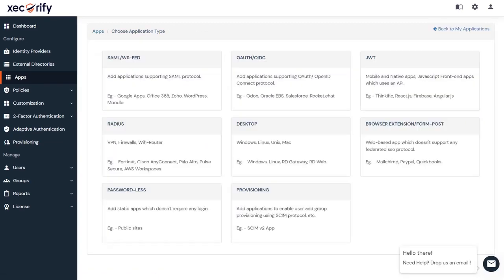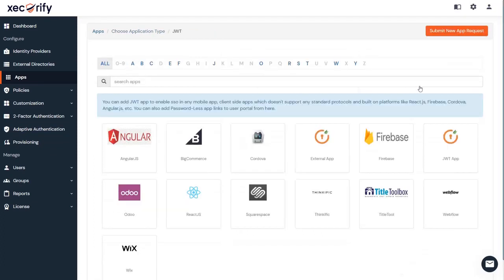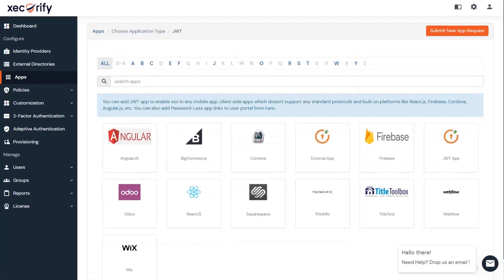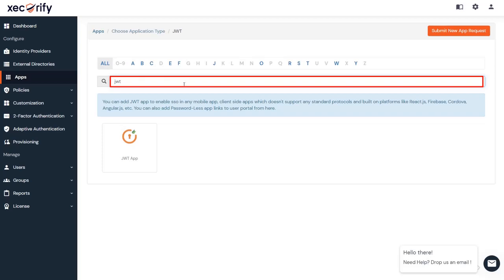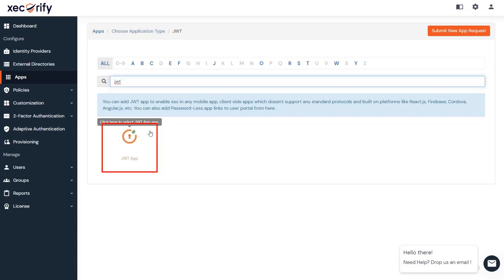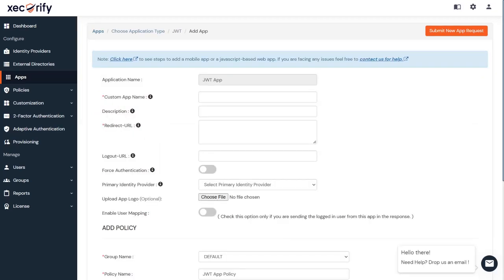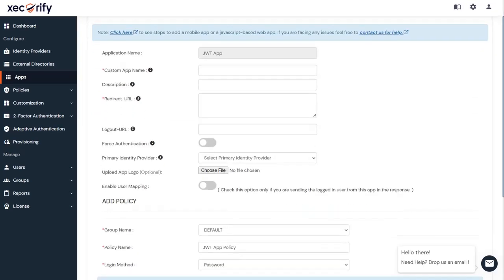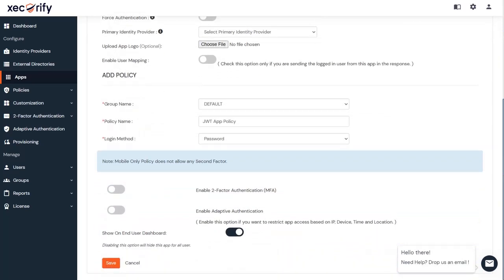To add a mobile or native app or JavaScript front-end app that uses an API, click on JWT. If your application is not found in our pre-integrated apps, search for JWT, and you can set up your custom app from here. Fill in all the required details to set up your application. Once done, click on Save to finish the configuration.